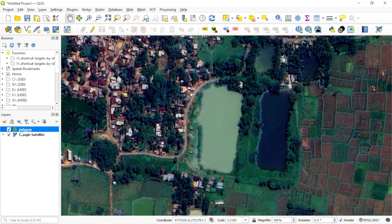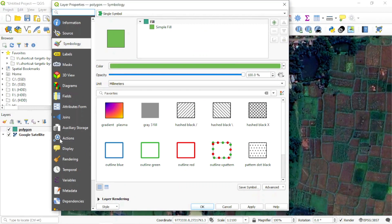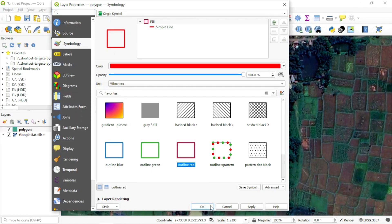The polygon layer is here. Let's double click it. And for better visibility, click on outline red and OK.